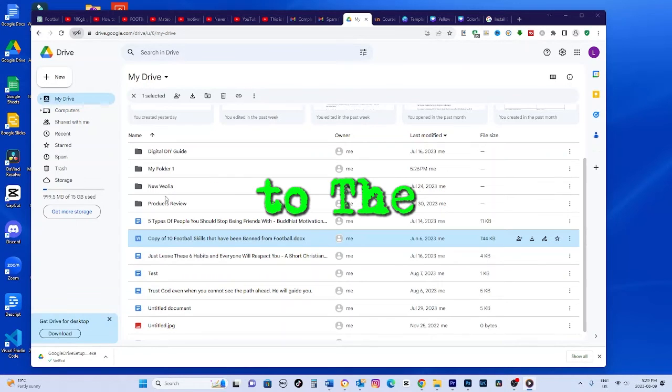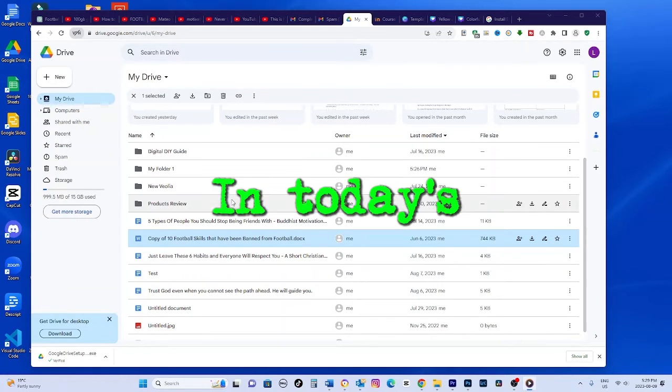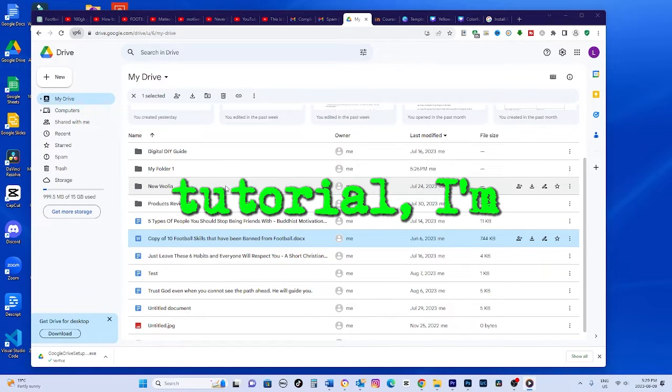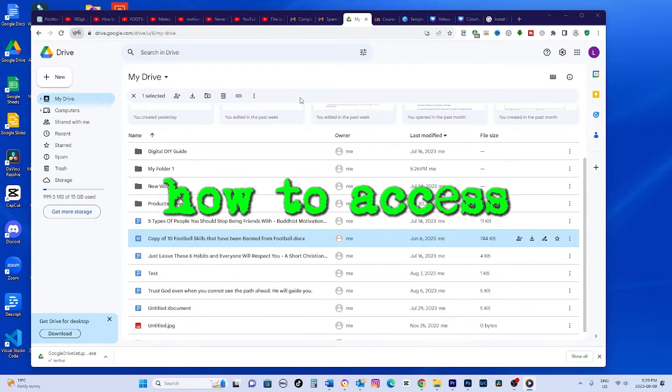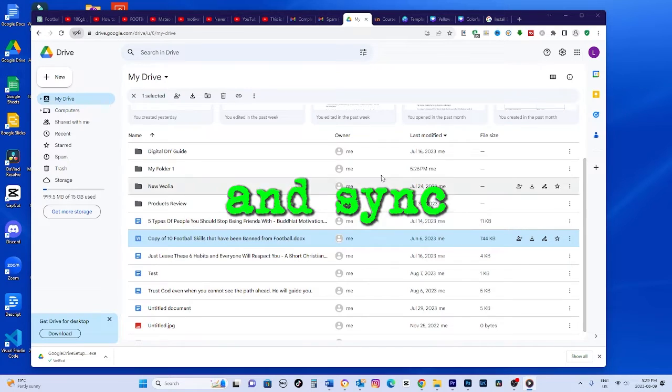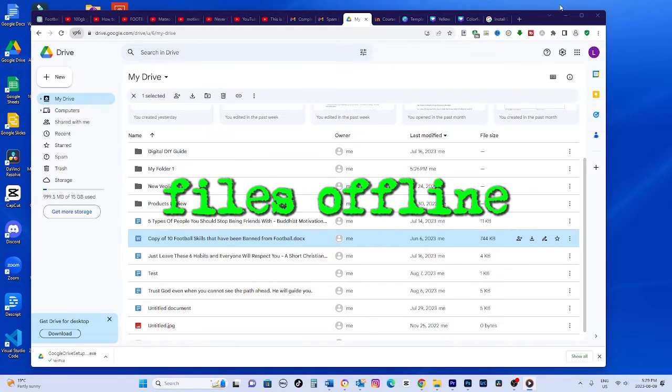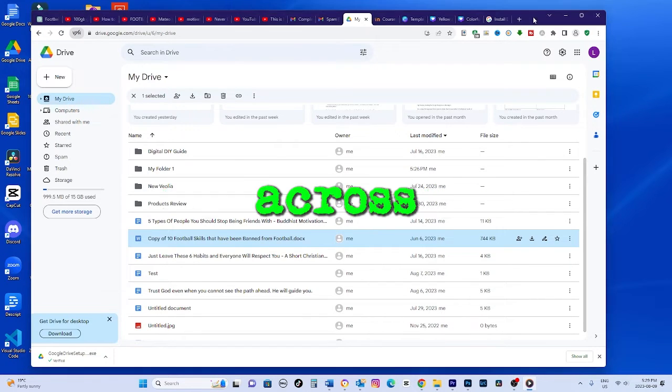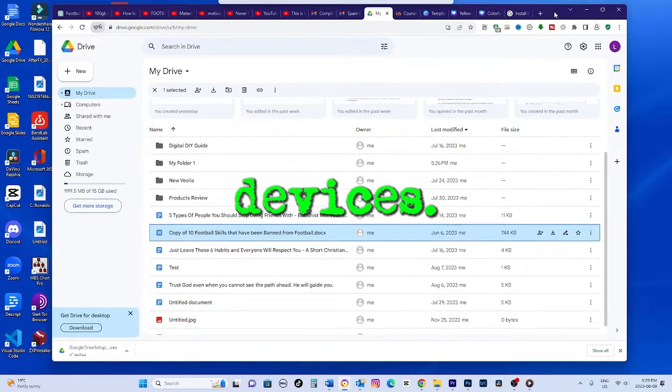Hey everyone, welcome back to the channel. In today's tutorial, I'm going to show you how to access and sync your Google Drive files offline across devices.